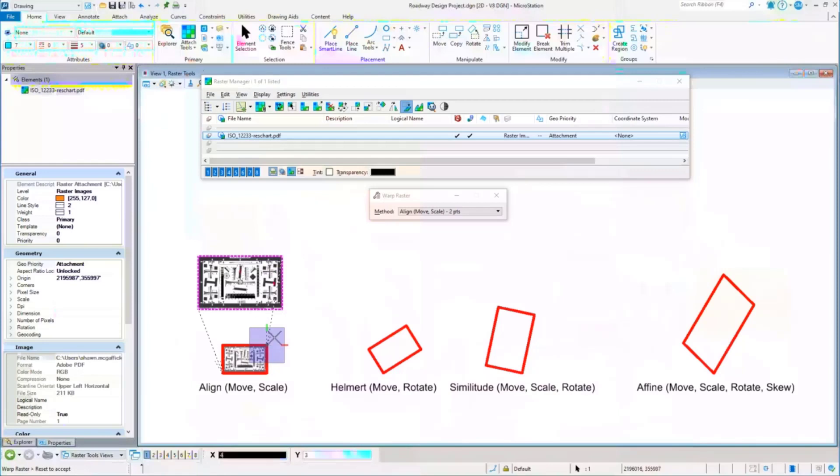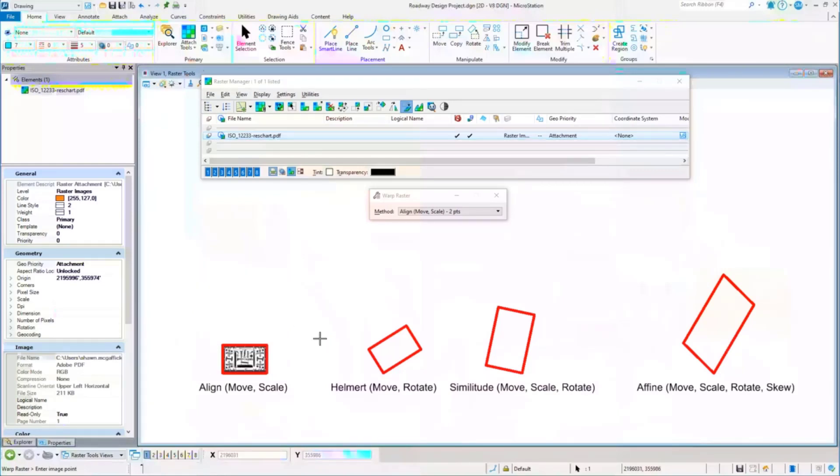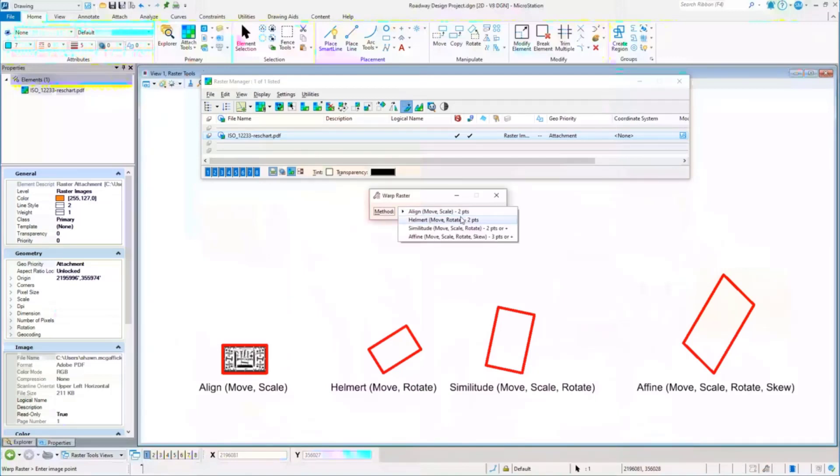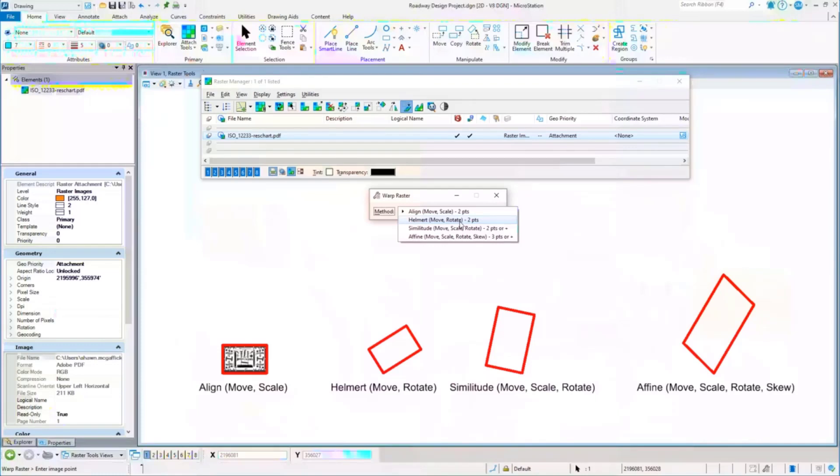It previews it. It's still in preview mode, so we'll hit a reset to accept it and it goes ahead and warps it. So there's other types of warps that are out there. A helmet warp. Again, you'll notice it gives you some hints. The align warp did exactly what we asked it to do: it moved it and it scaled it.